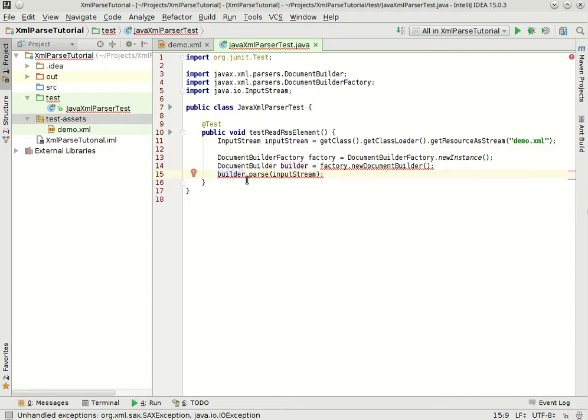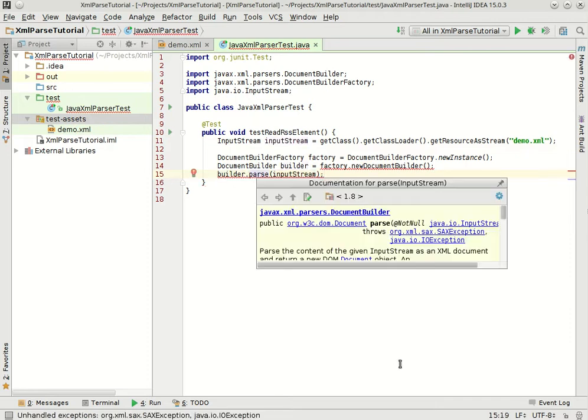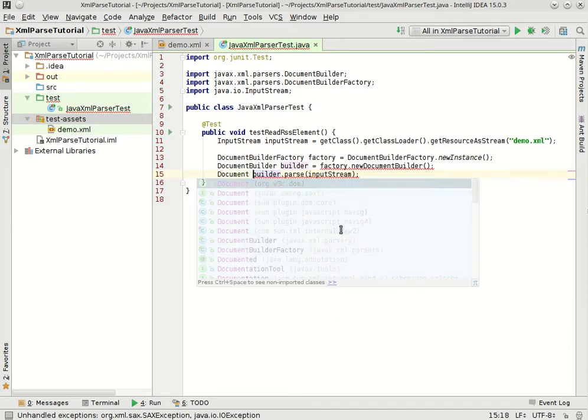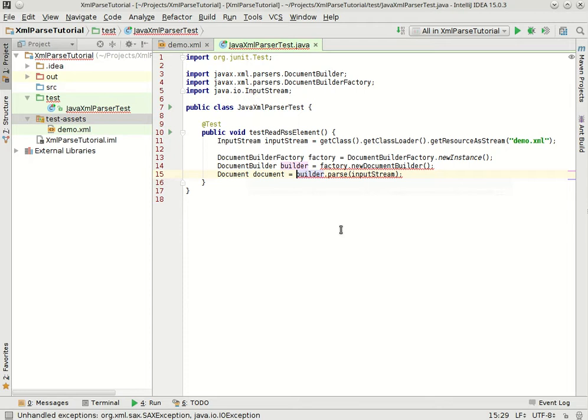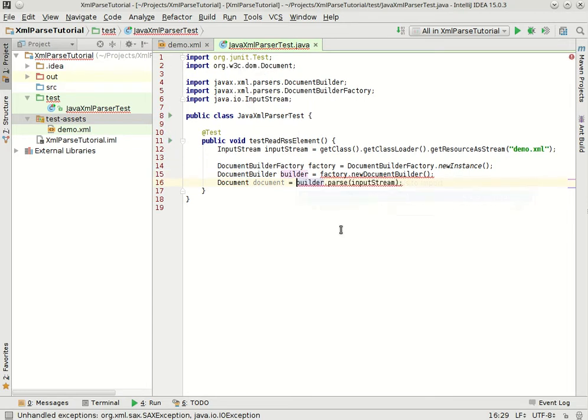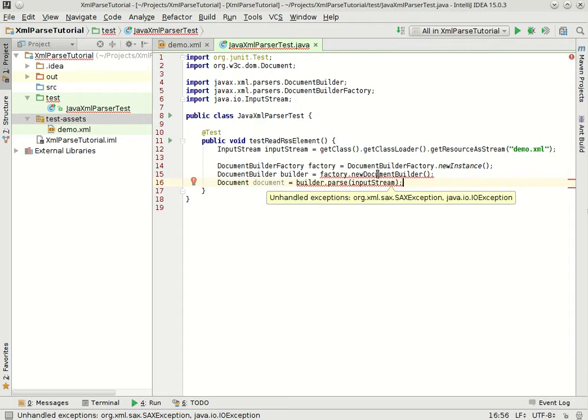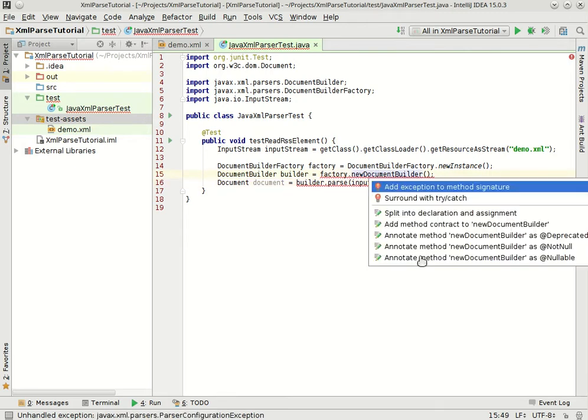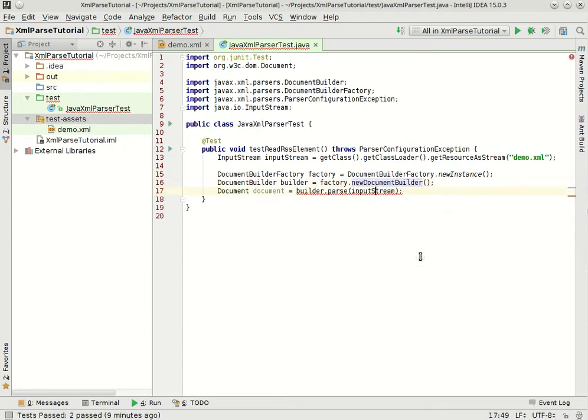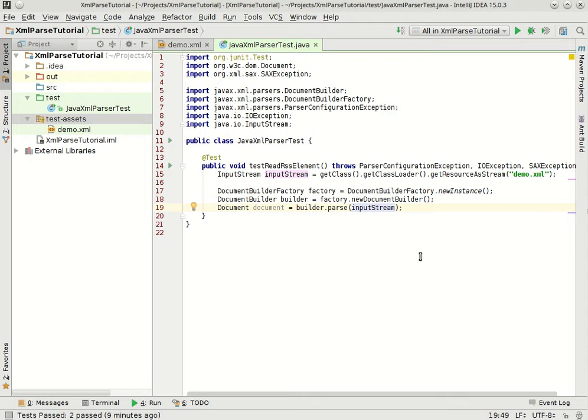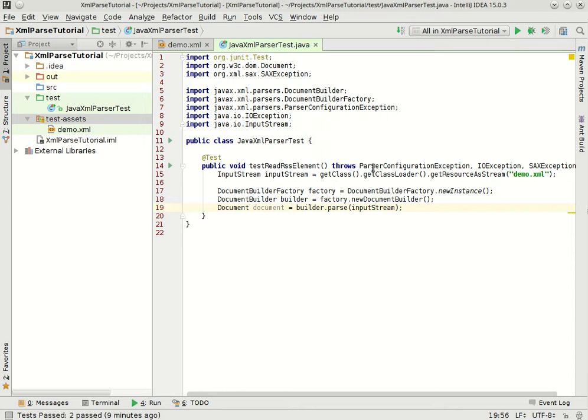And what does it give me back? I'll use control Q to bring up the javadocs. It gives us back a document. Now these are complaining because they can throw some exceptions. Because I'm in a unit test I will simply make these throw the exception in their declaration here because if the test fails that means that I did something wrong in my code. I am following the first principle where my tests are isolated. So I'm not going to be touching the network for example. So it's not the case that an IOException would represent the network going down. So I'm fine with just throwing these up here.